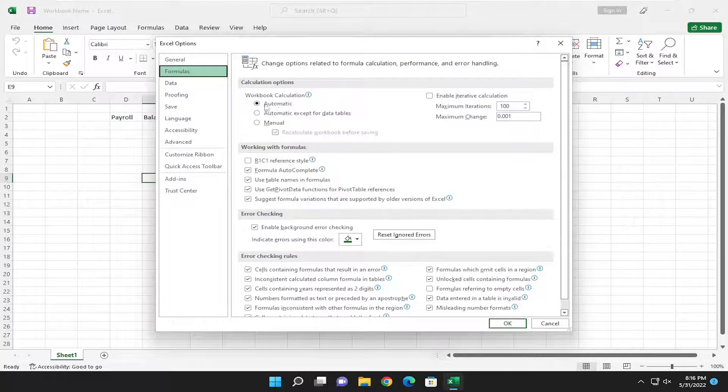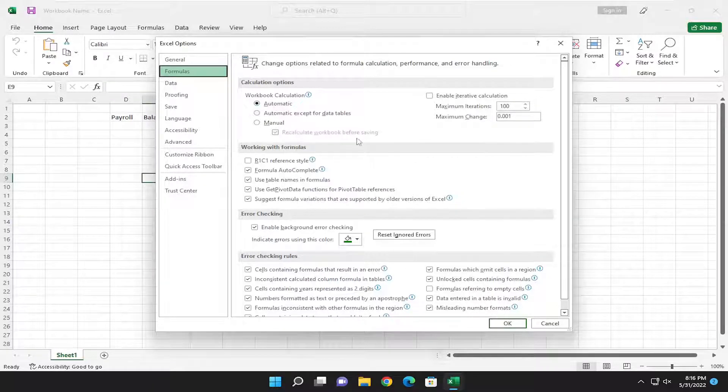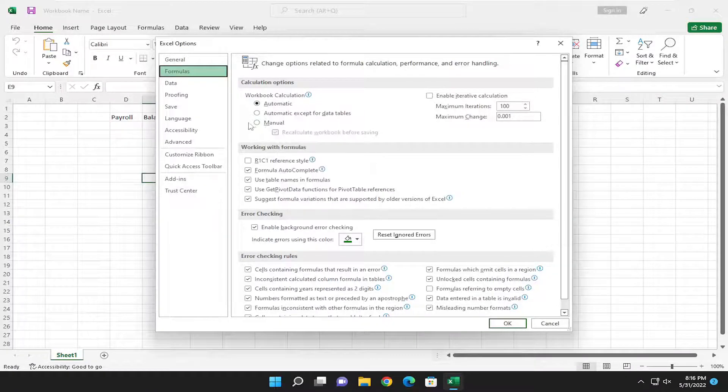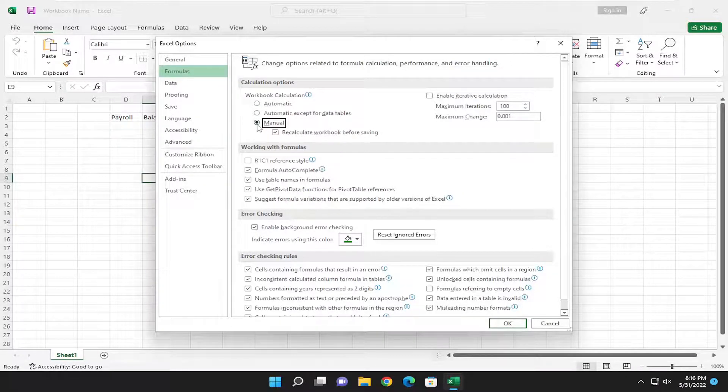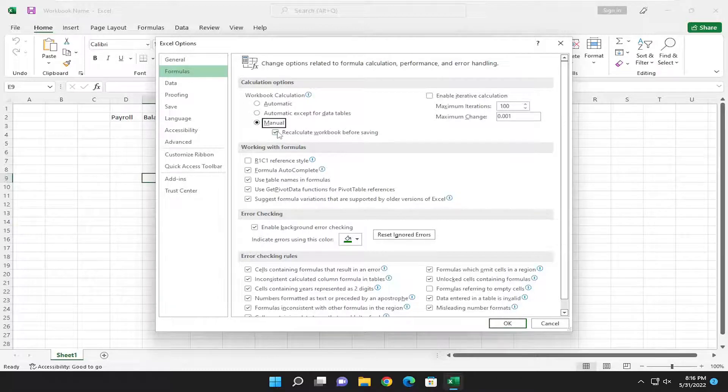So that's basically up to you. That's what this does. Or you can set it to manual if you wanted to disable it. And you can also uncheck the option to recalculate the workbook before saving.